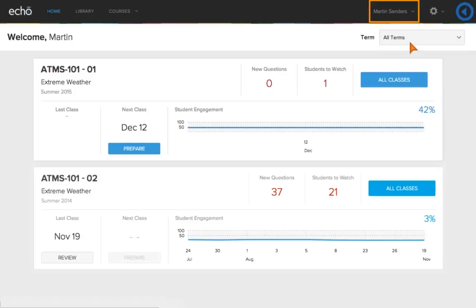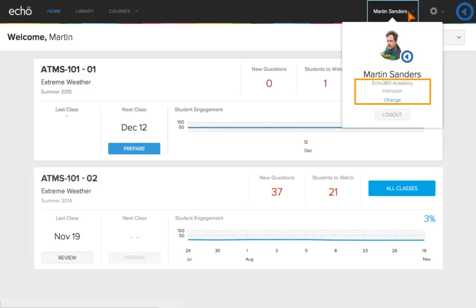Click your username to change your role, institution, or log out of the Active Learning Platform.